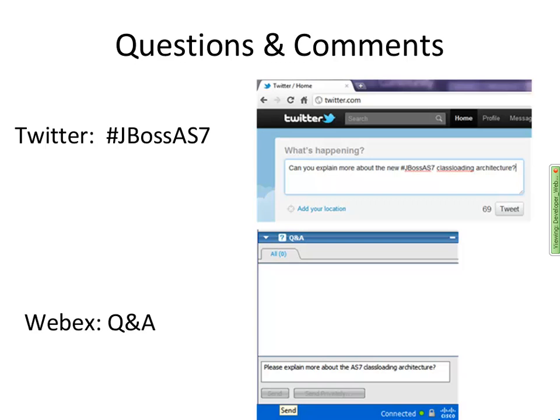For questions during today's session, use the WebEx Q&A panel. Ask your question, submit it, and if we can respond, you'll see the answer come back for everyone to see. We're also taking questions on Twitter — use the hashtag #JBossAS7 and ask a specific question or leave a comment. We'll be monitoring that channel and will queue those questions to ask Jason, Dan, and Pete at the end of each session.